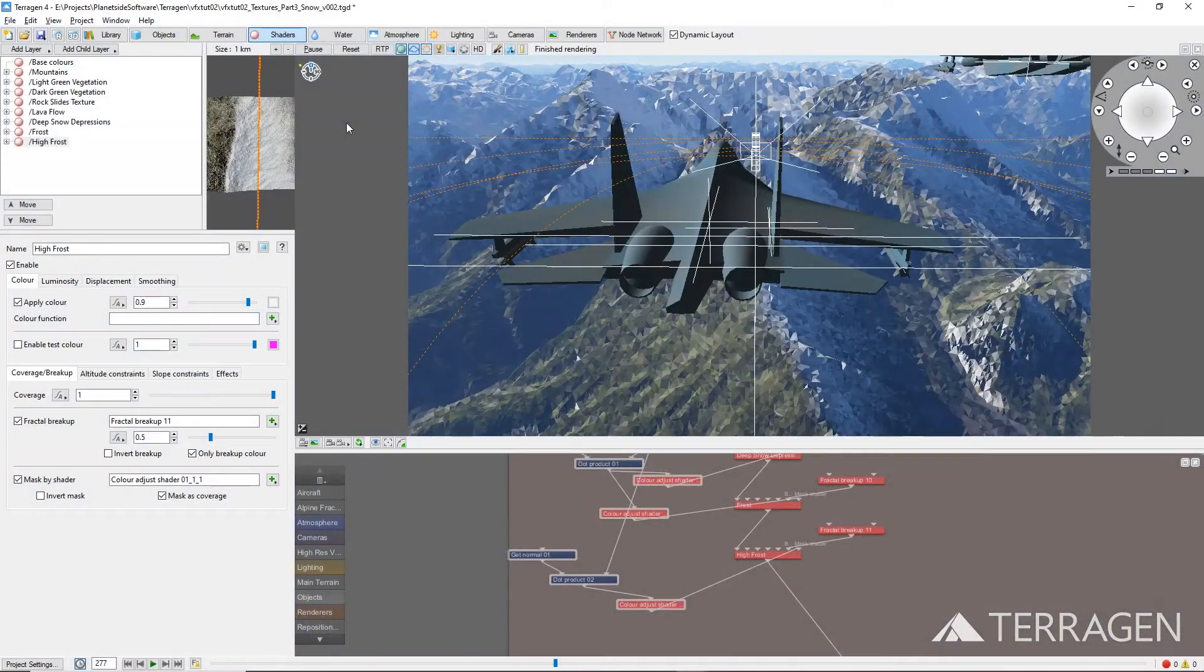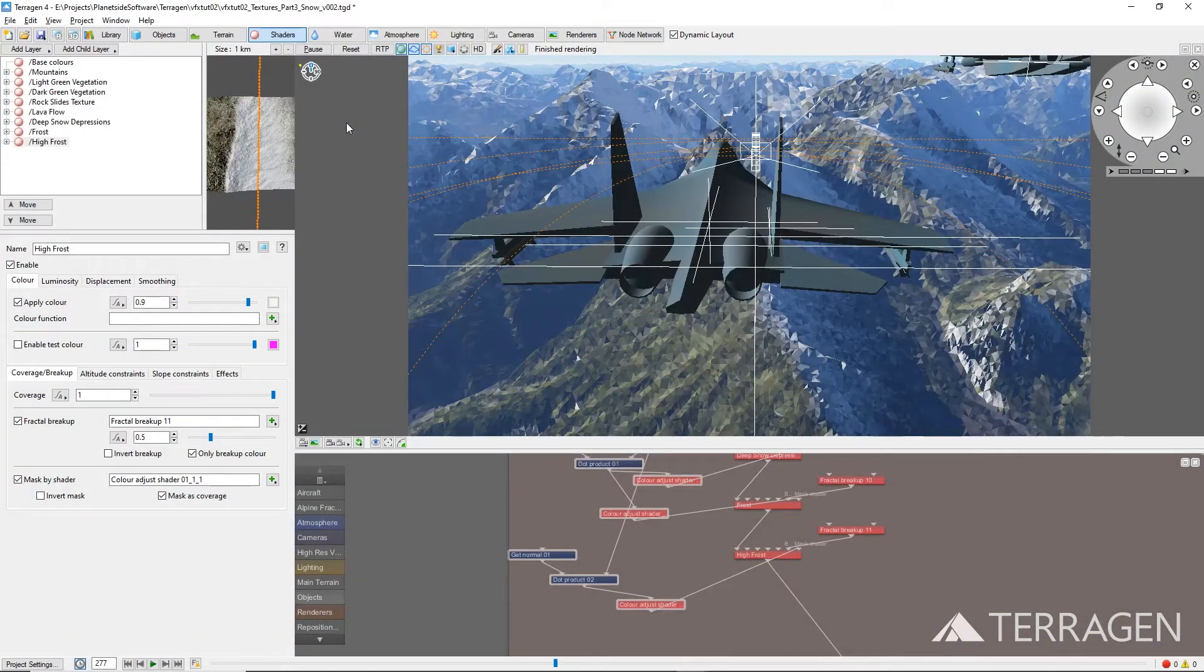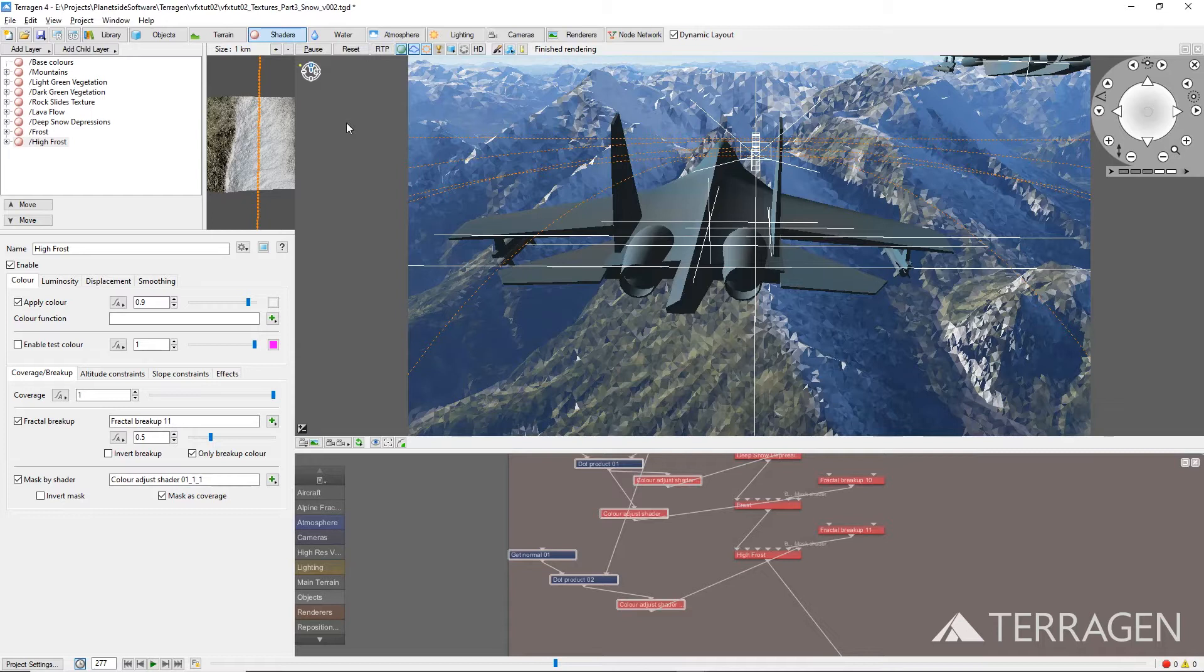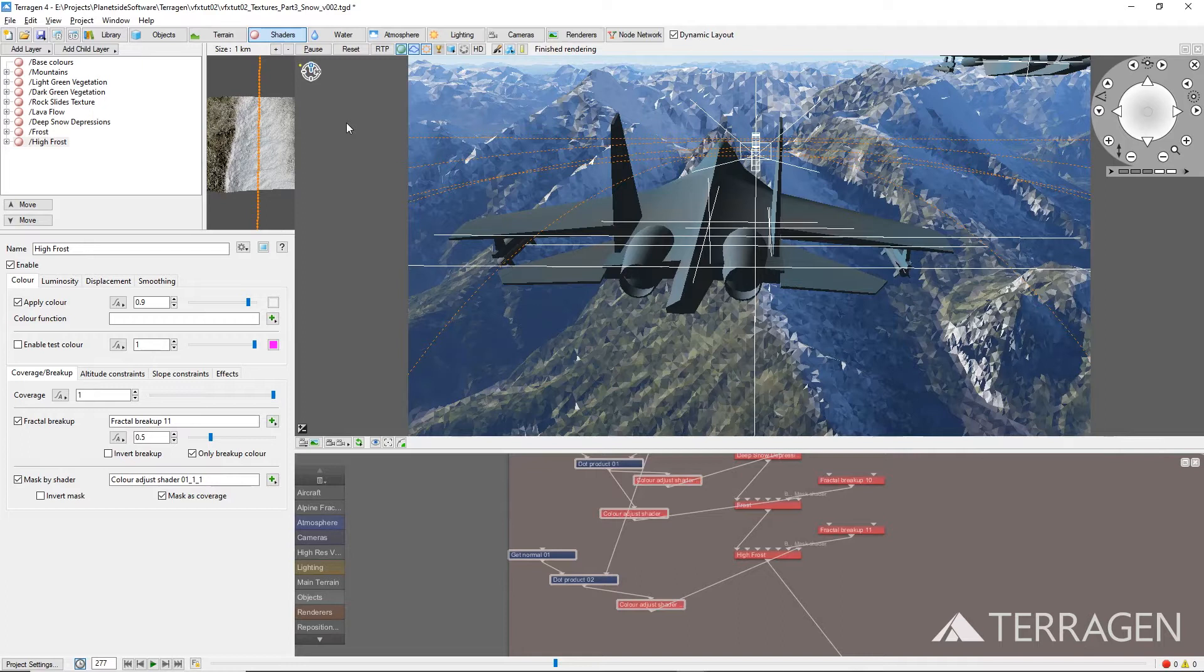In some shots, you might be able to get away with a single image of the environment. But for our shot, that solution would not provide the interactive lighting or moving reflections from the environment onto the three aircraft.